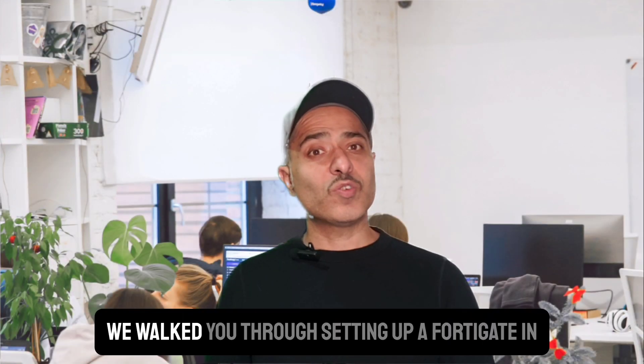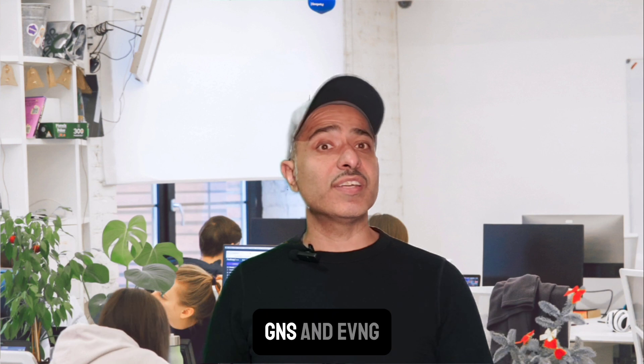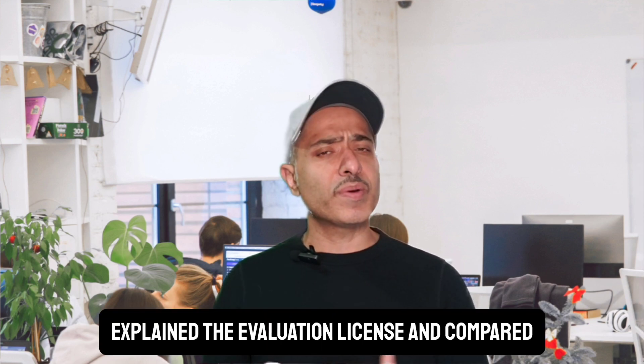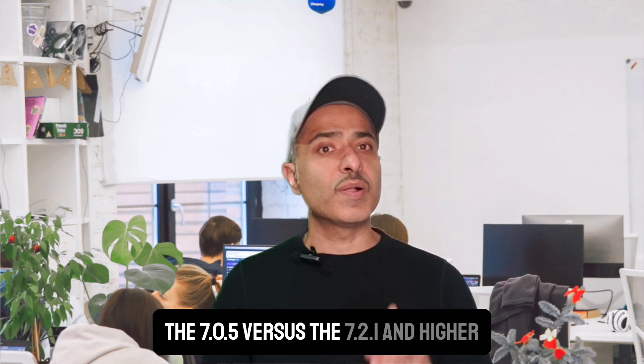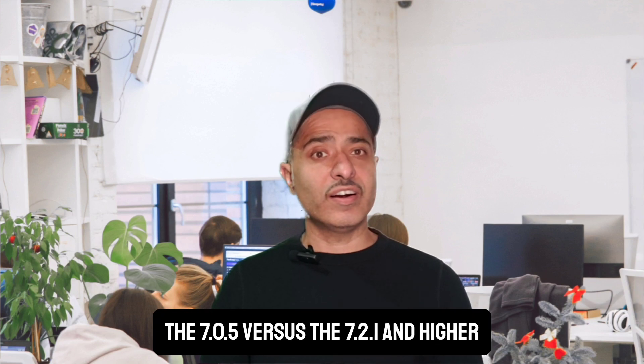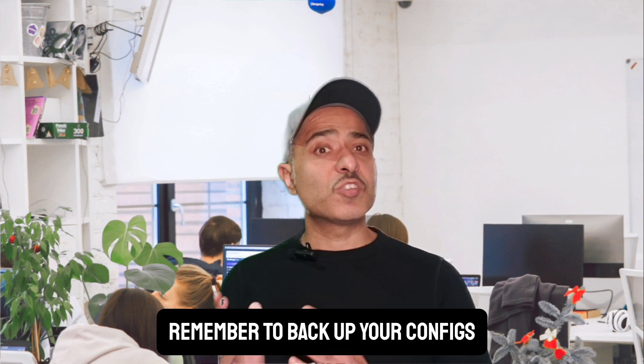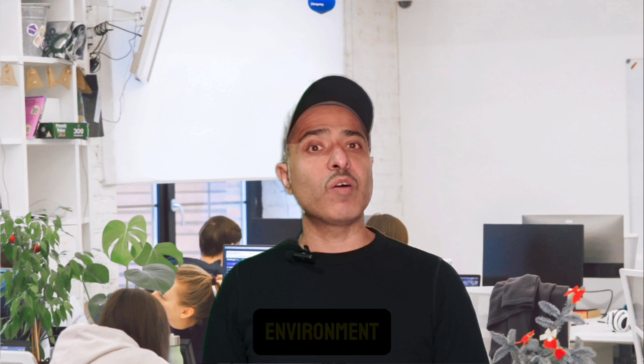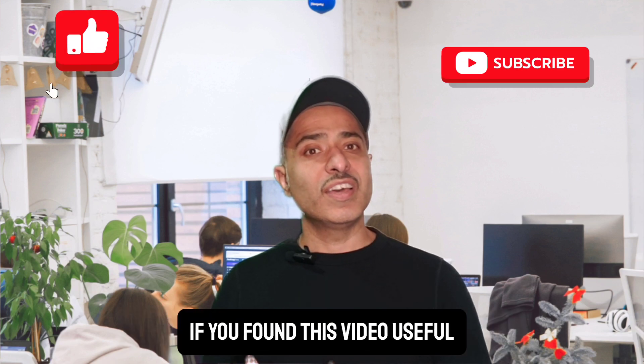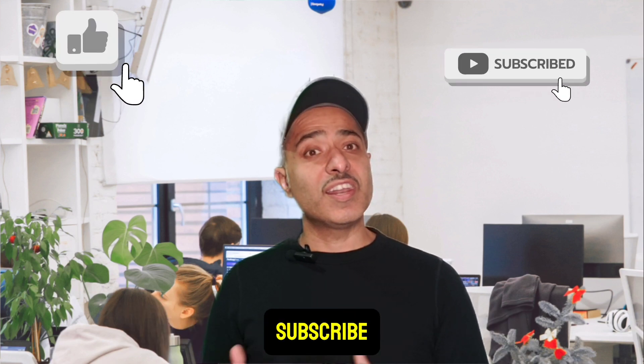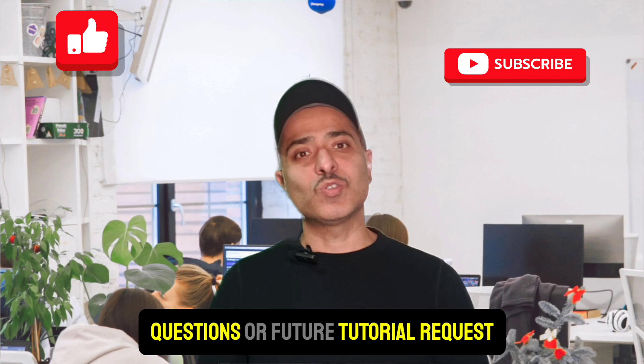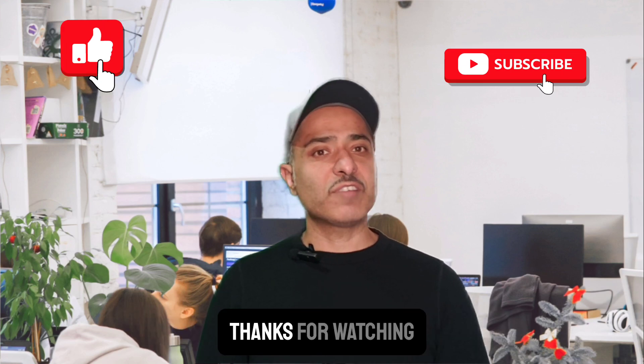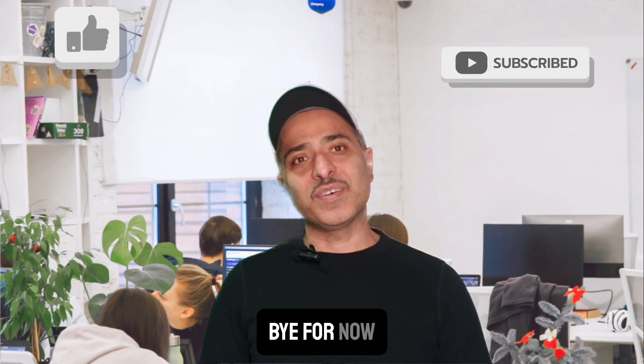That's it, folks. We've walked you through setting up a FortiGate VM in GNS3 and EVE-NG. Explained the evaluation license and compared the 7.0.5 versus the 7.2.1 and higher. Remember to back up your configs, especially if you're experimenting in a lab environment. If you found this video useful, hit the like button, subscribe, and let me know in the comments if you have any questions or future tutorial requests. Thanks for watching. I will see you in the next one. Bye for now.